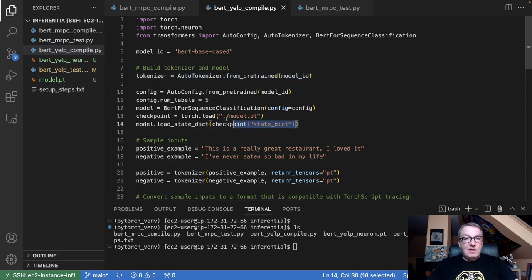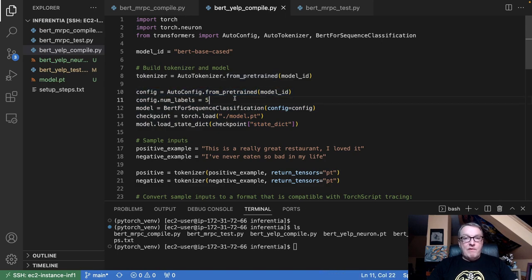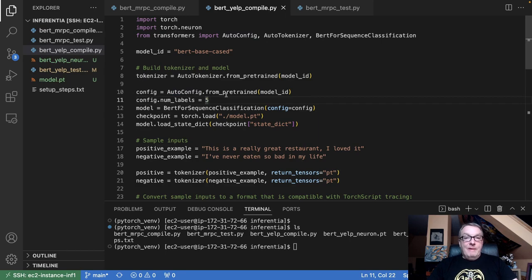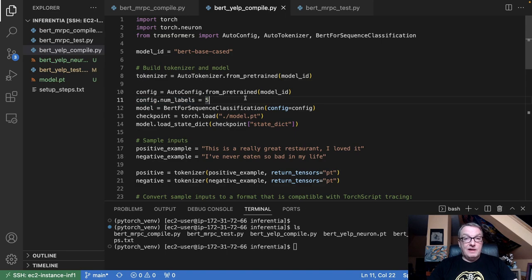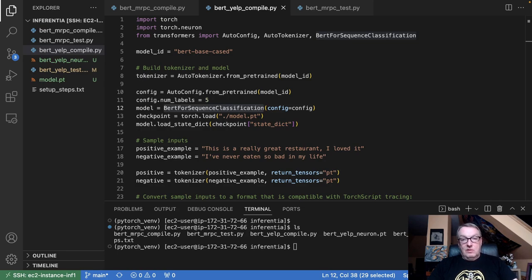I need to rebuild a HuggingFace model from my checkpoint. First, I need to create a config file, and I can use the AutoConfig object from Transformers to do this. I need to tweak the config because this model by default will only have two labels and I want five. So I need to define that. Then I can create my BERT for sequence classification model from that configuration. Now I have this empty model and I need to load my weights into it.